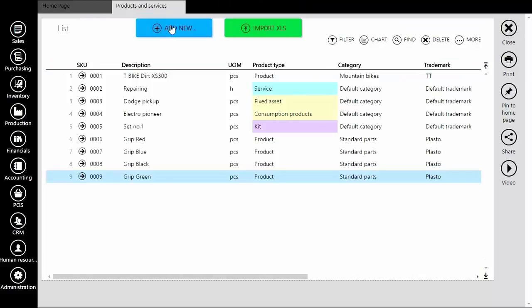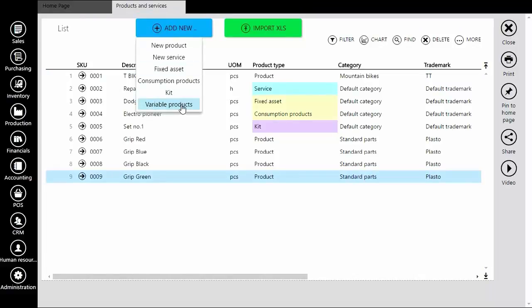Now, let's go back to Product and Service to create one variable product with all details and products included.